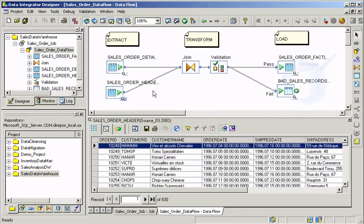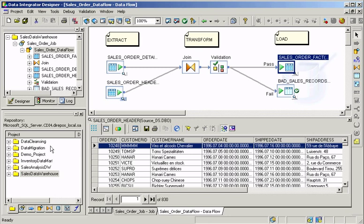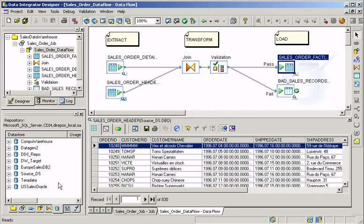With Data Integrator, you can explore, transform, and move data anywhere at any frequency for data migration or data warehousing projects.